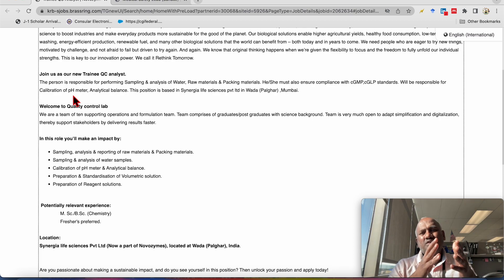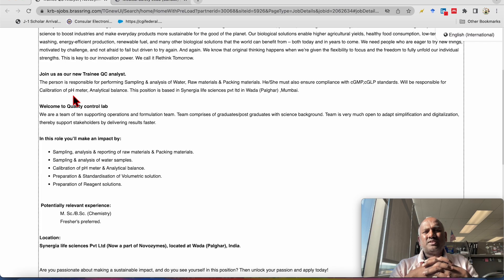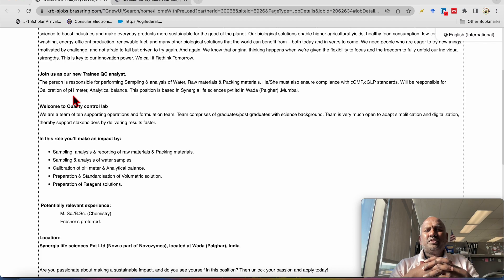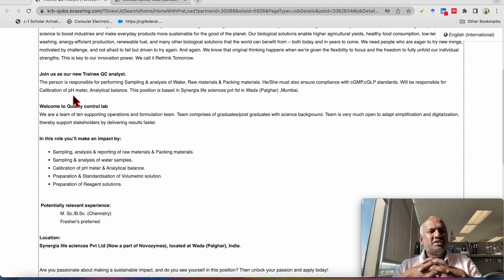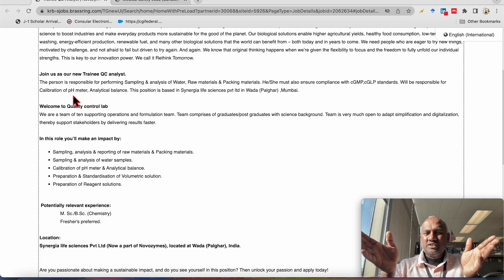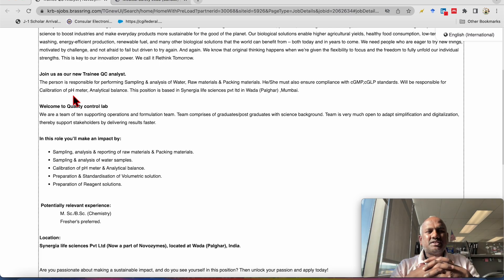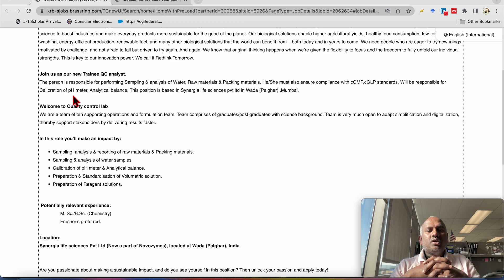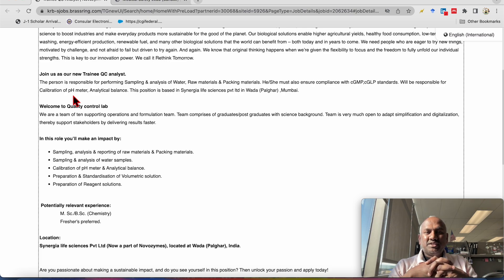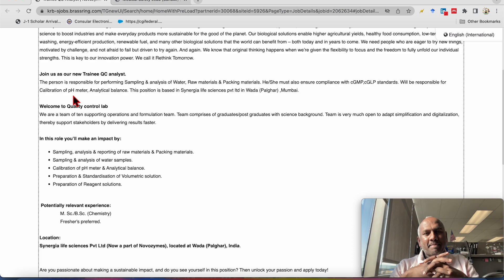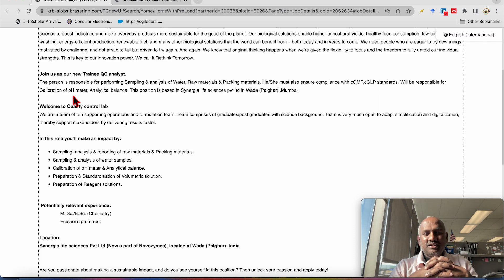He and or she must also ensure the compliance with the CGMP and CGLP standards, will be responsible for the calibration of the basic analytic instruments such as pH meter, analytical balance and so on. So this position is based in Synergya Life Sciences private limited which is in Wadapalgar Mumbai. It's nearby Mumbai. So Tunnelistic actually.